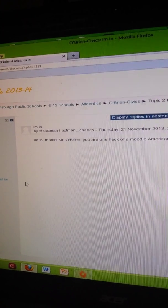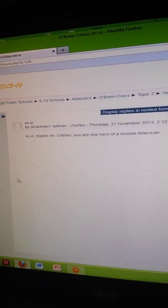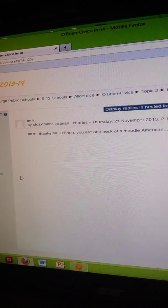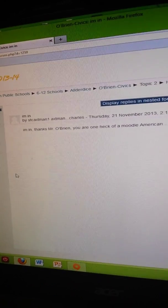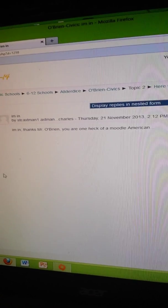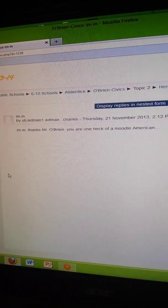I'm in. Thanks, Mr. Bryant. You are one heck of a Moodle American. No comment, no comment.